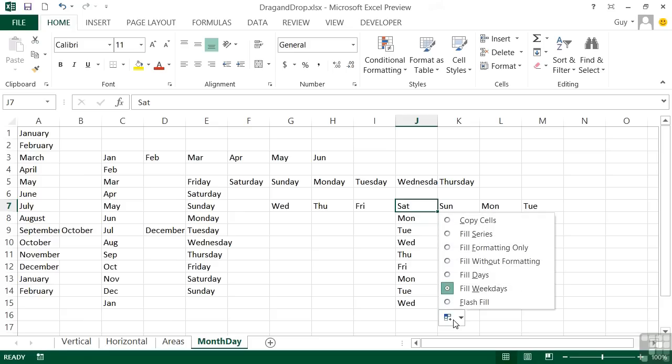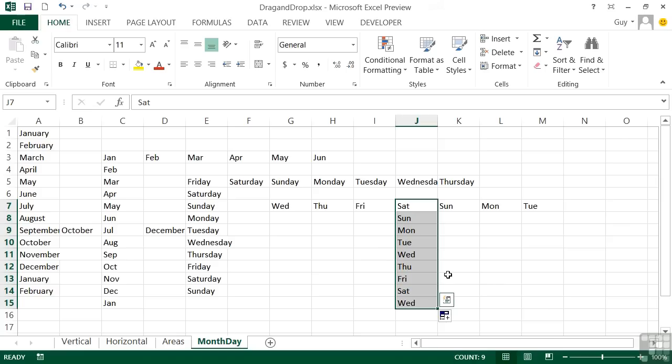So that's the fill handle used for copying text, replicating text, repeating patterns. And then here at the end, you've seen it cleverly do the days of the week and the months of the year.